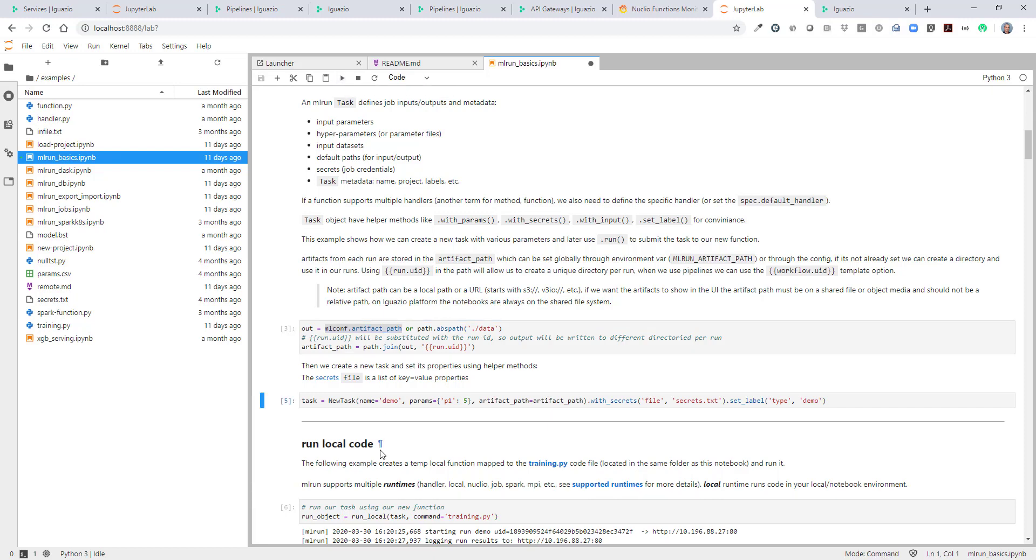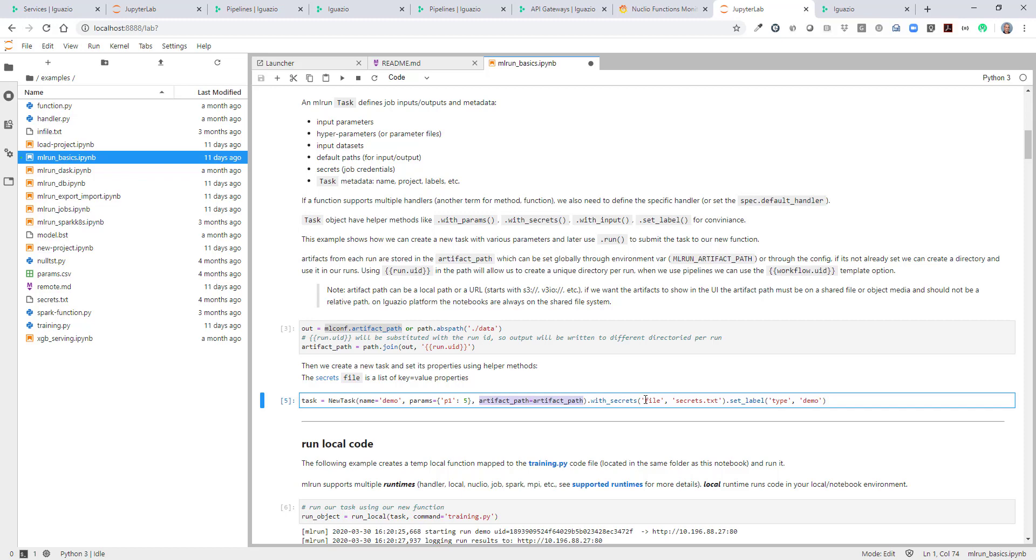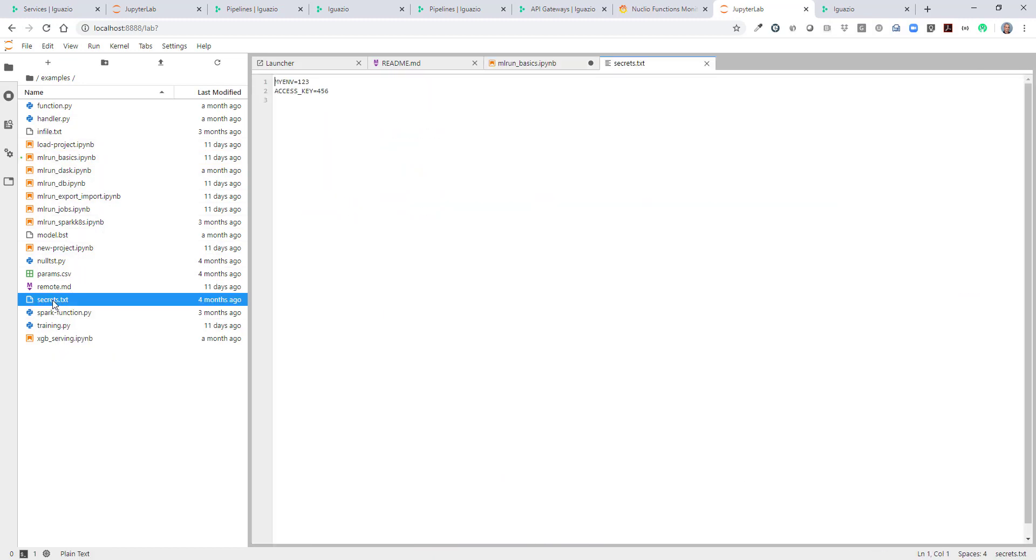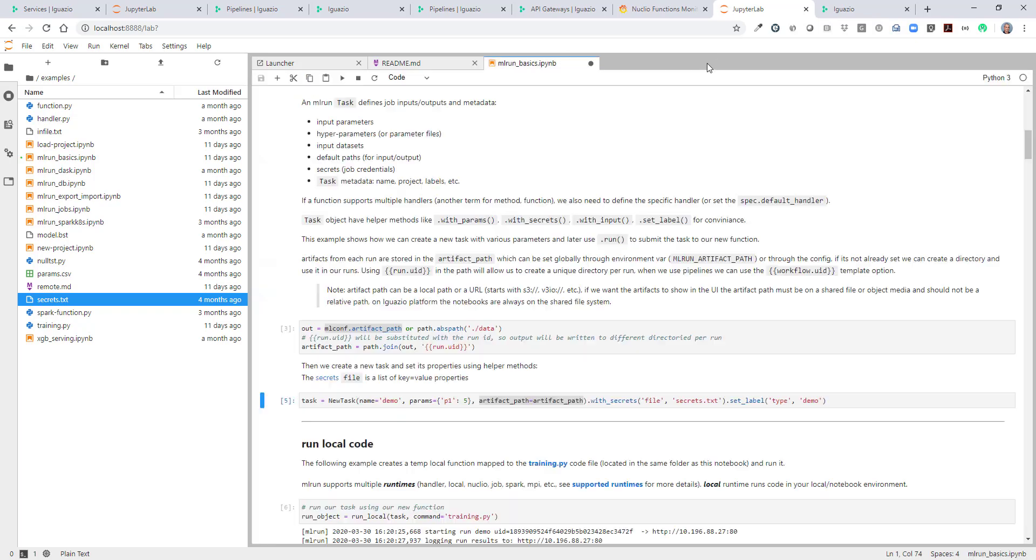Now we're going to define a task. We'll give it a name, parameters. P1 equals 5. We want to load the artifacts into the artifact path. In this case, it's the default one. We may want to use some secrets and some labels on our job. The secrets are in a file, in this file here. It's just a very simple example of how to pass secrets into a function.